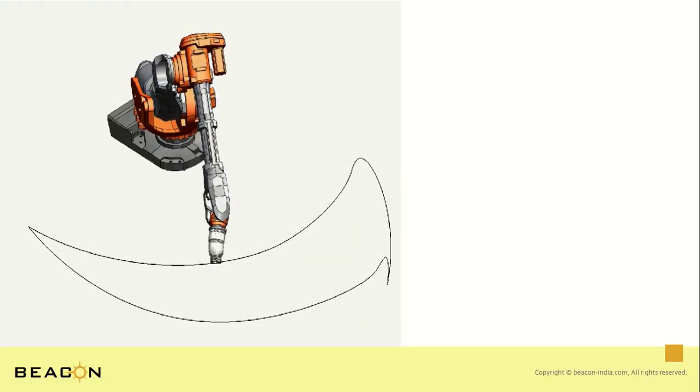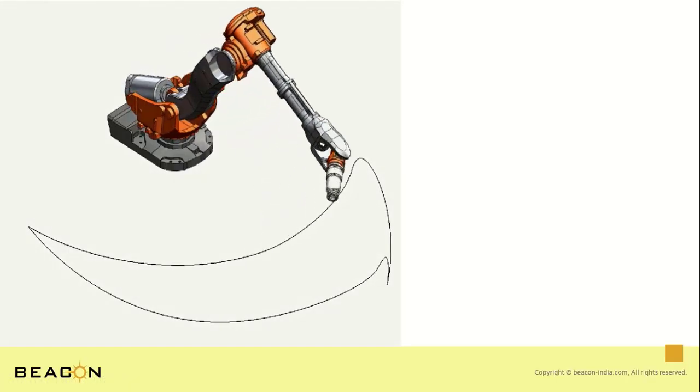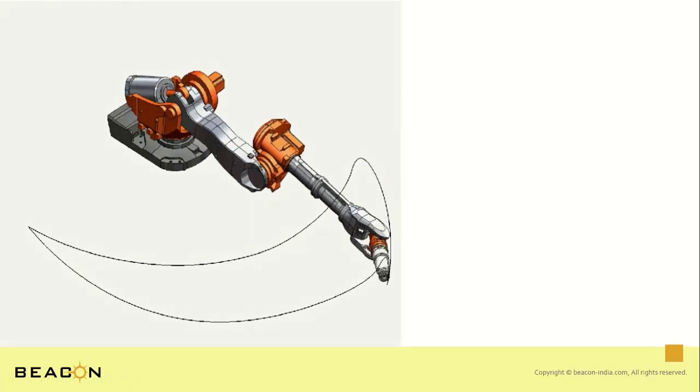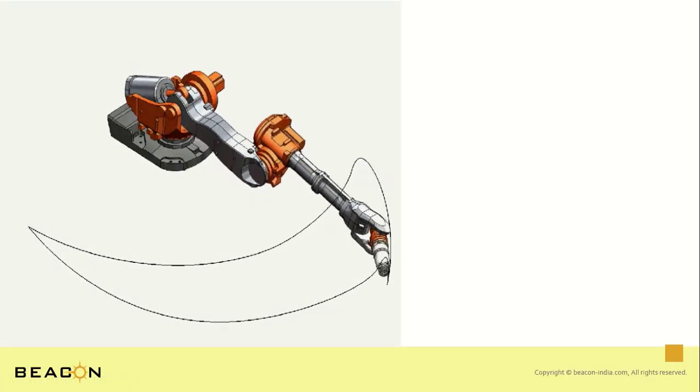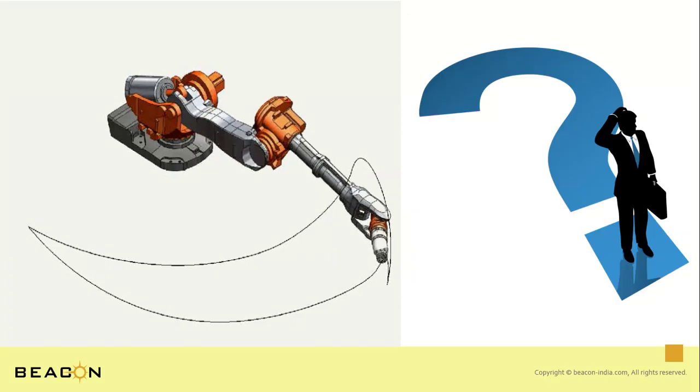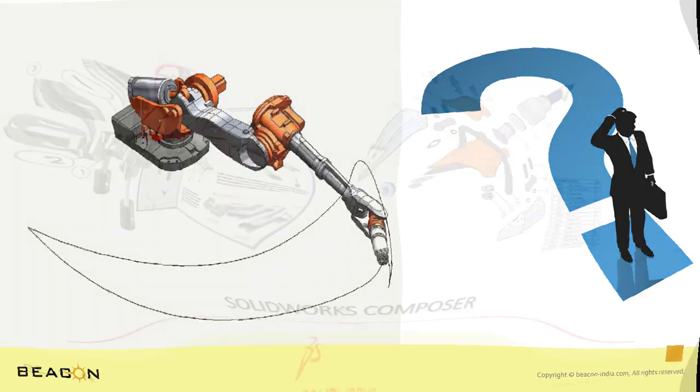Creating movements with mates are easy for people who design using SOLIDWORKS CAD. But what about people who are only concerned about the documentation part and not the complete design?